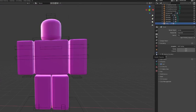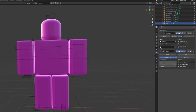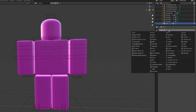Then you would want to go here, the thing that looks like it says modifier properties. You'd want to click that, then you would want to click add modifier and then you would want to click multi-resolution.